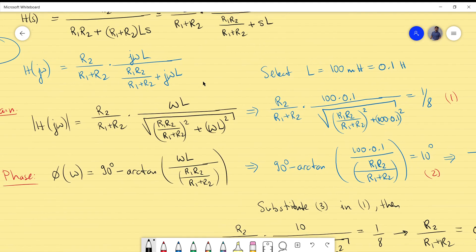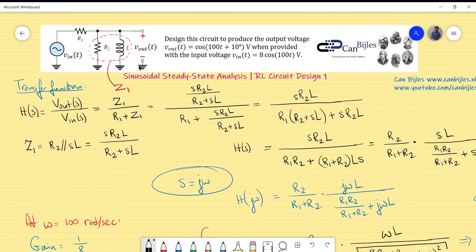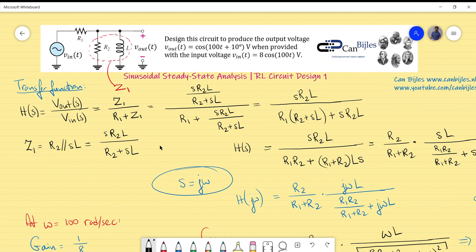Looking at it from a different perspective, this is actually a high-pass filter circuit. At very high frequency, the inductor becomes an open circuit and the gain approaches R2/(R1+R2). At very low frequency (DC), the inductor is a short, so the gain goes to zero — meaning minus infinity dB. See you next time, and don't forget to share, like, and take care.